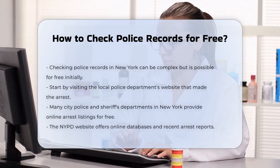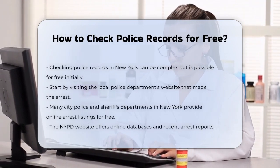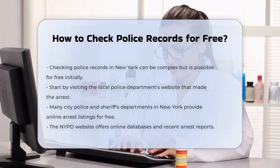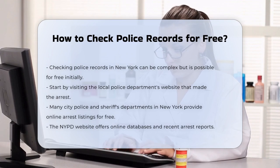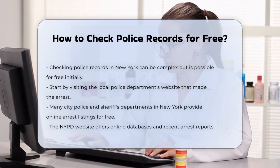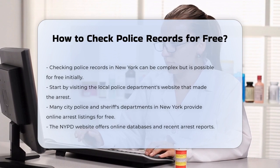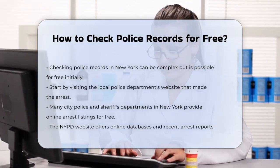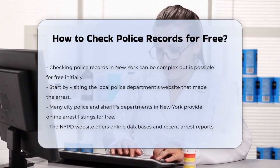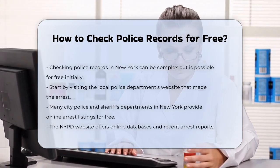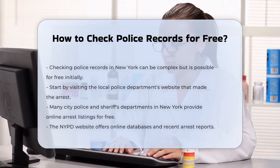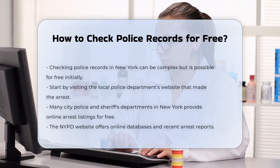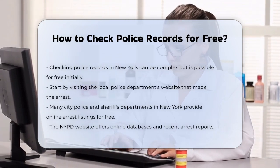Local police department websites. One of the best places to start is by visiting the website of the local police department that made the arrest. Several city police and sheriff's departments in New York provide online listings of arrests made within their jurisdictions for free. For example, you can check the New York City Police Department NYPD website, or other local police department sites to see if they have online databases or recent arrest reports available.